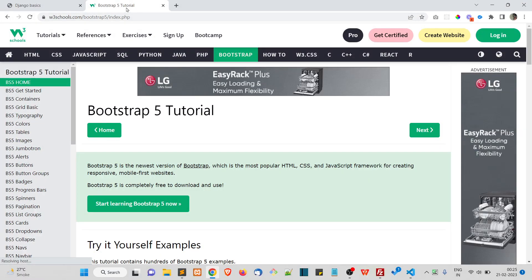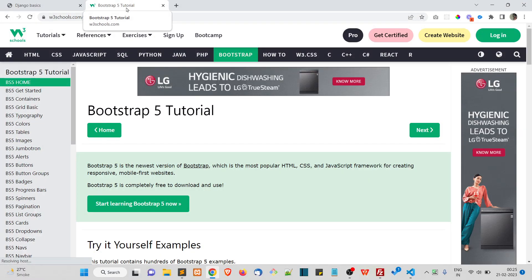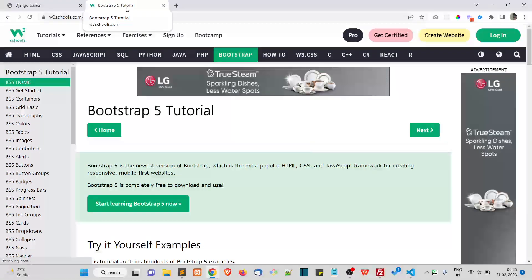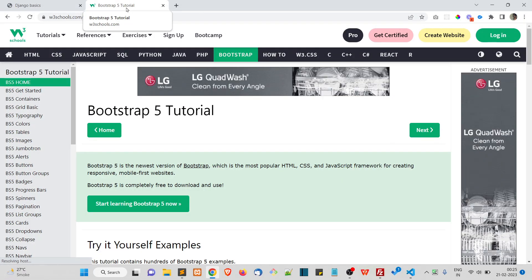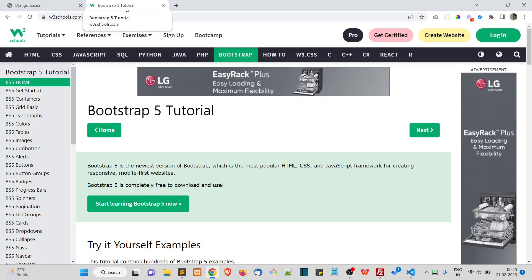Anyways, I'm not going too deep into learning Bootstrap in this course because this is particularly a Django course.